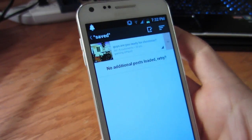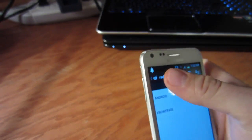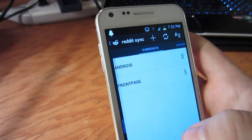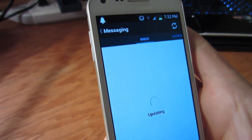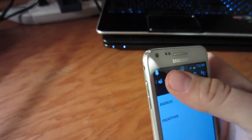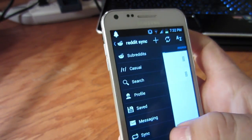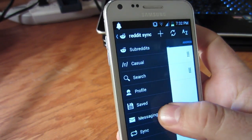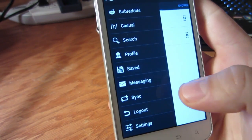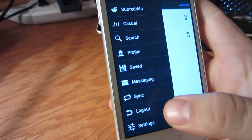Going back, messaging will display your inbox and your outbox. Sync will do exactly what it says. There's logout. And finally, settings.